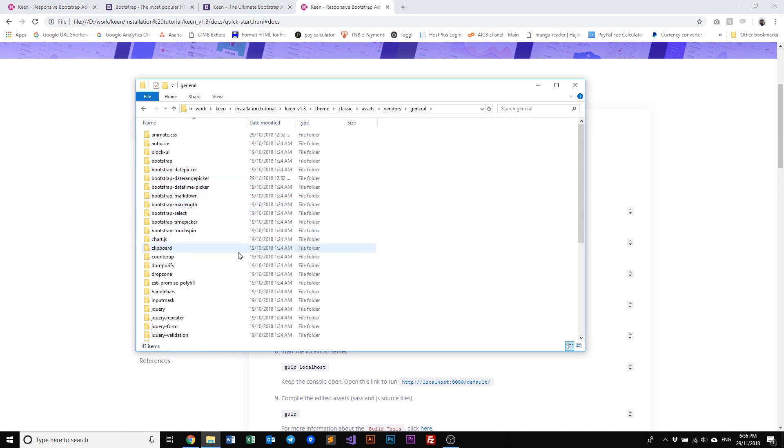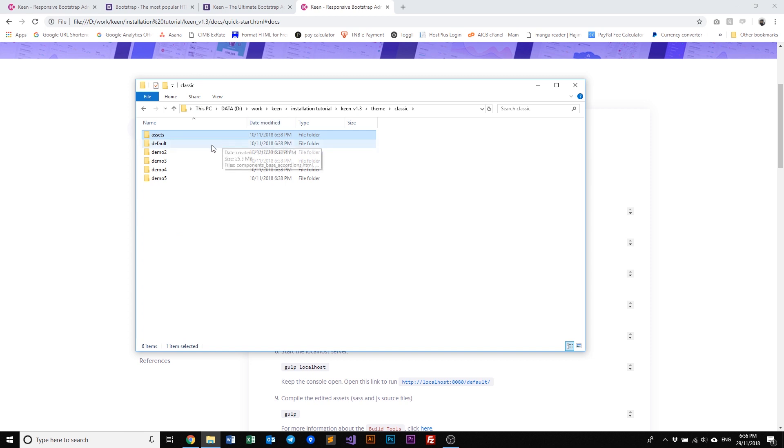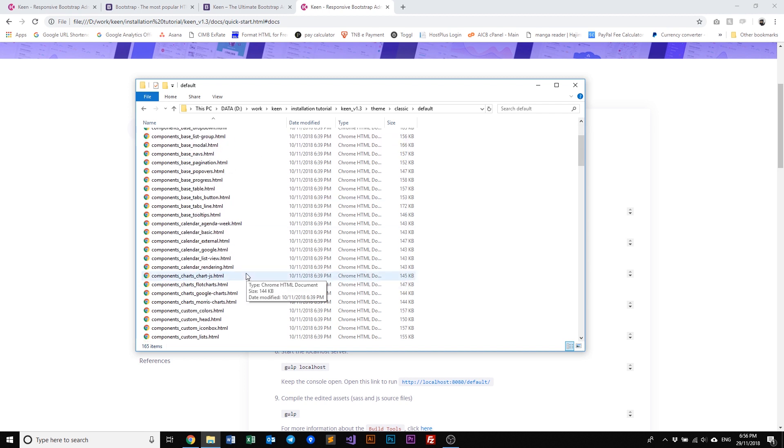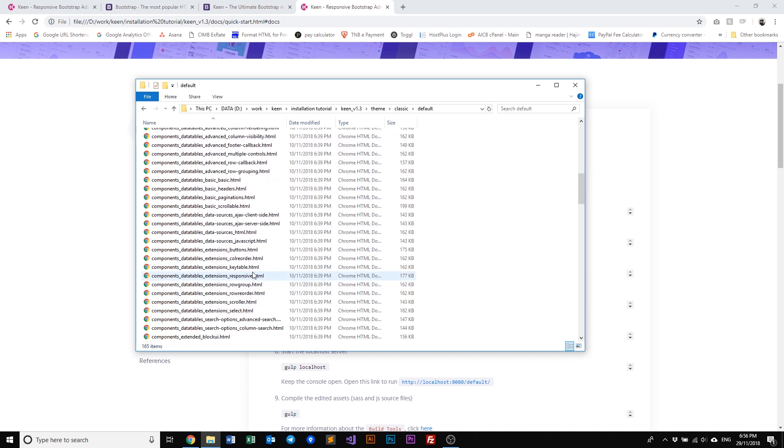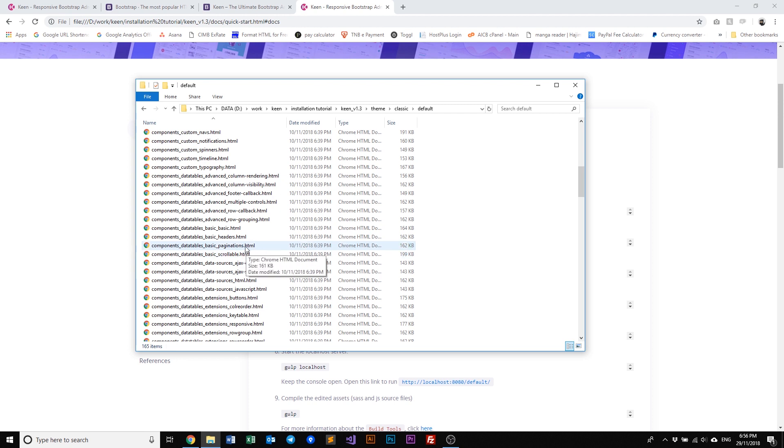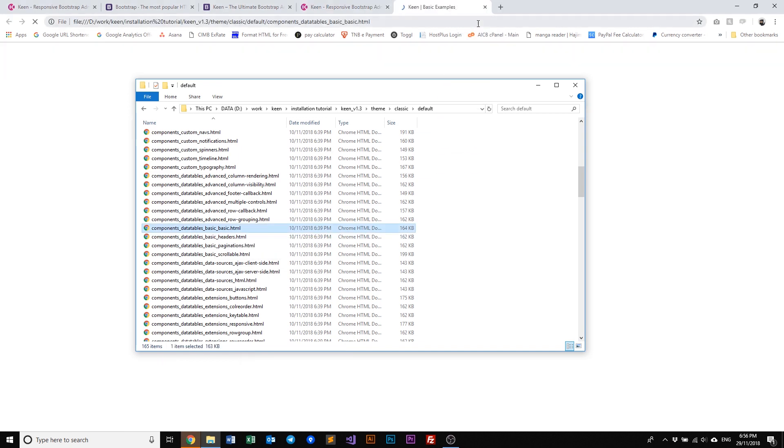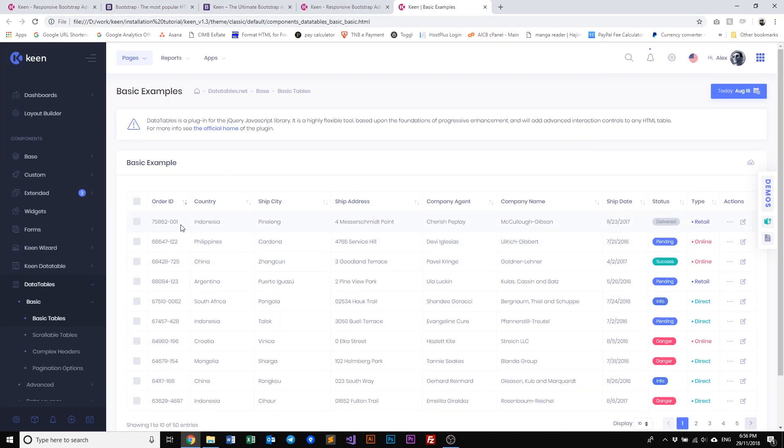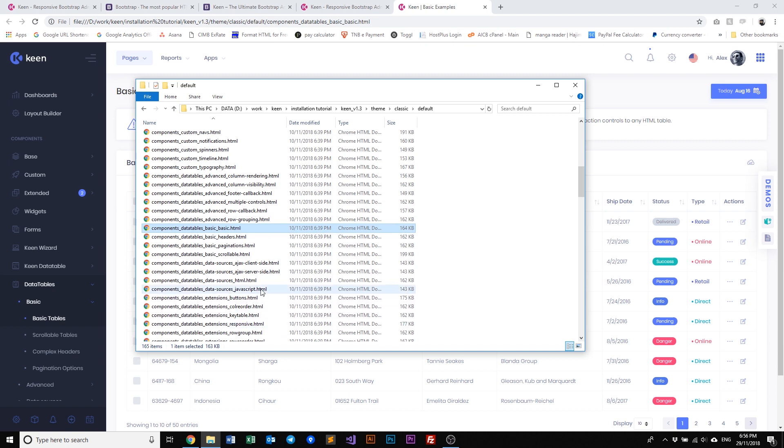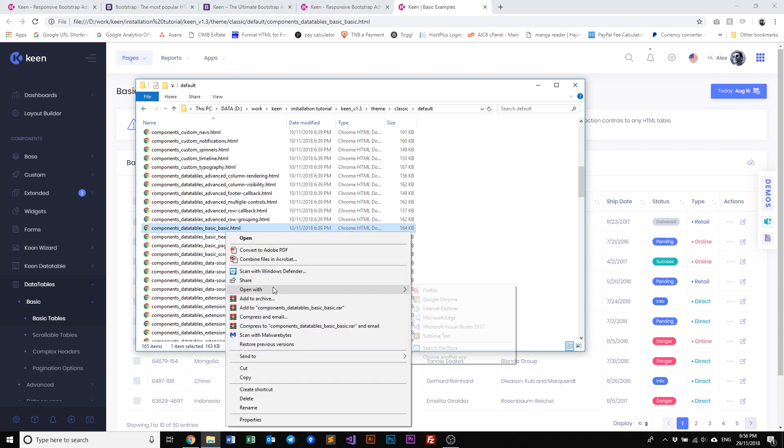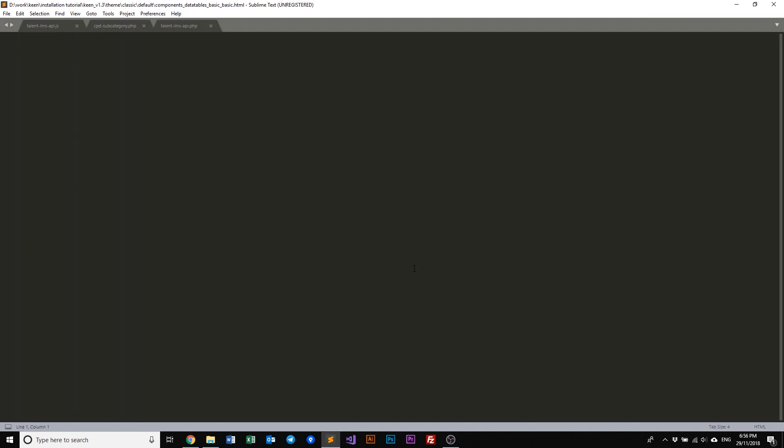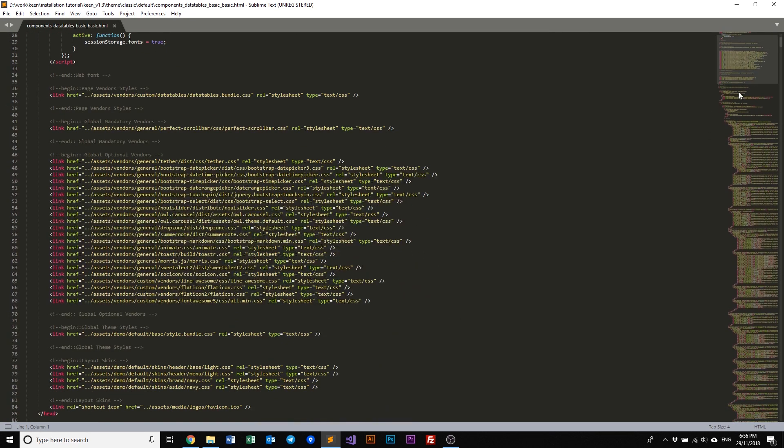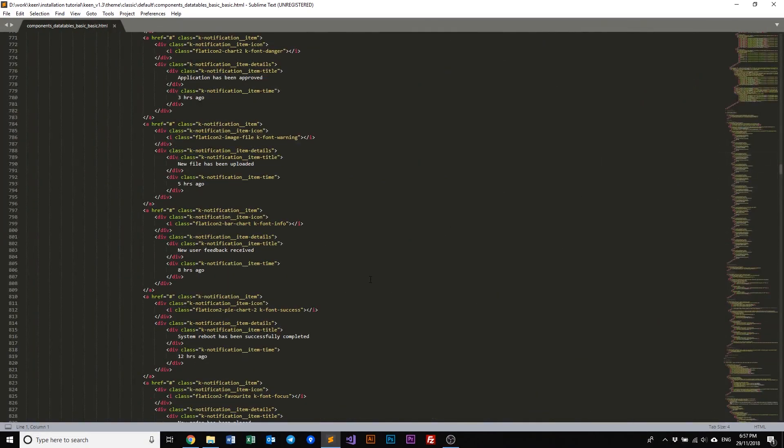So in order to browse the classic package, what you do is just double click or just enter one of the demo folders like for example default, and you'll see all the HTML files here. So let's have a look at the data table, the basic data table. Just double click it or just drag it to your browser and this is how the page looks like.